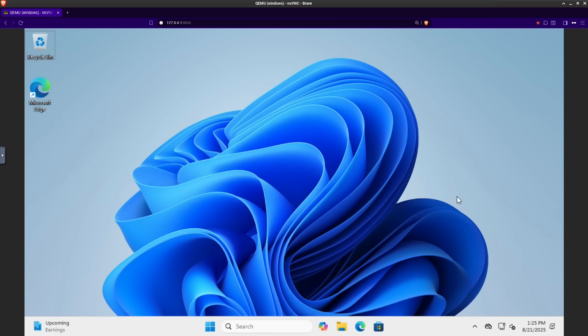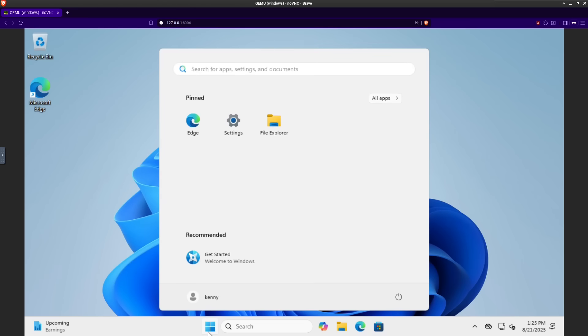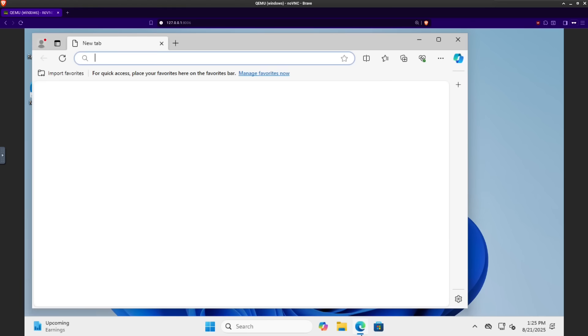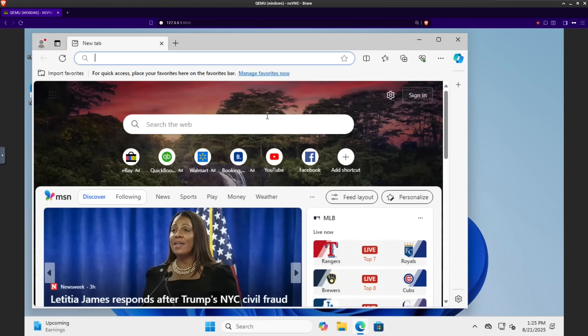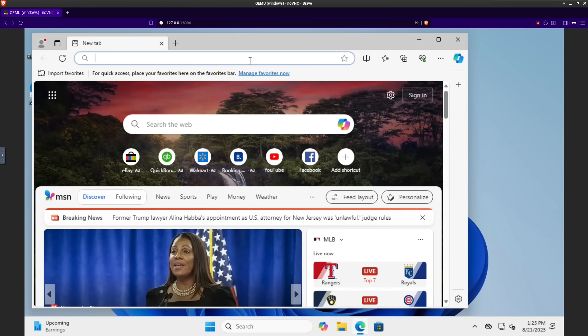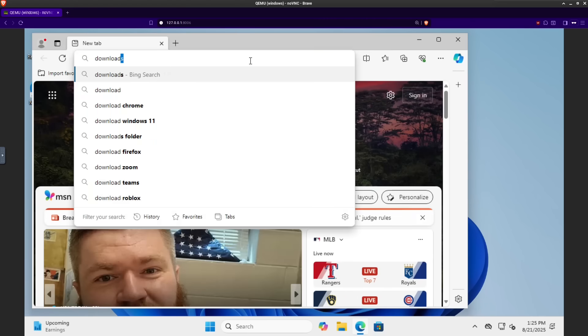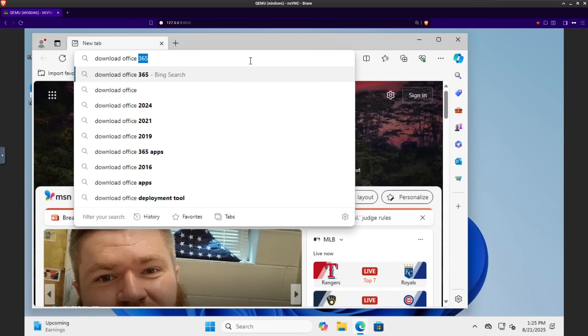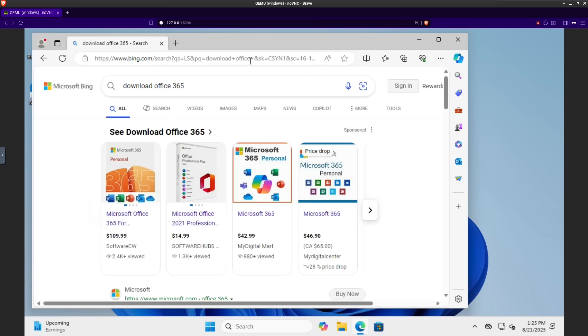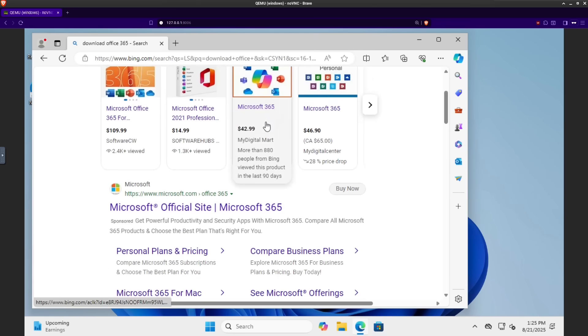You can also continue setting up your Windows machine from here in this web view because this Docker file just installs Windows by default. It doesn't install Microsoft Office, Photoshop, or any of the other tools that WinApps is officially compatible with and that you would actually want to use this application for.